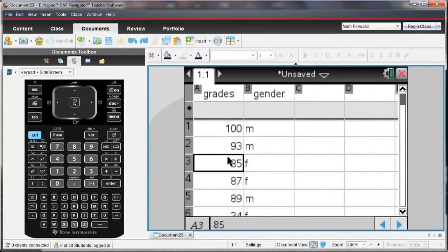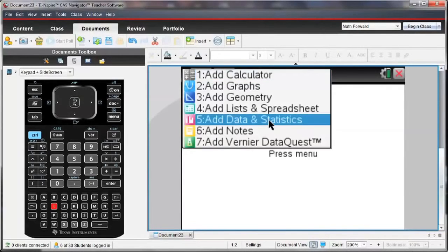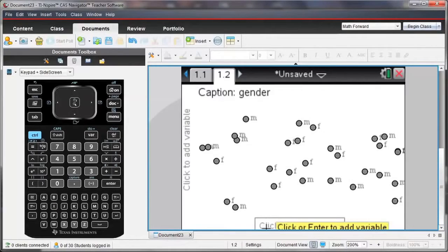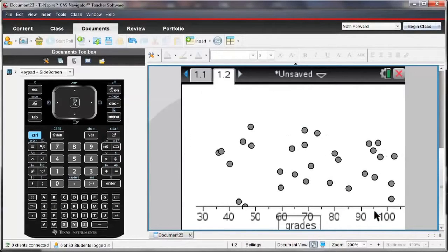So I want to see what this looks like as a distribution of data. I'm going to insert a new page on the data and statistics and I'm going to plot the grades first.